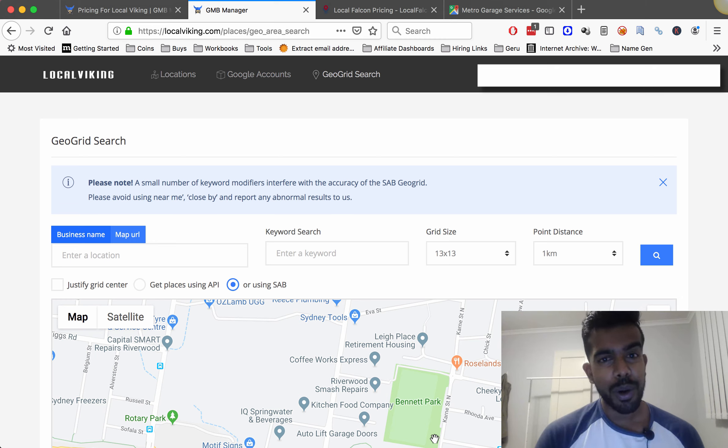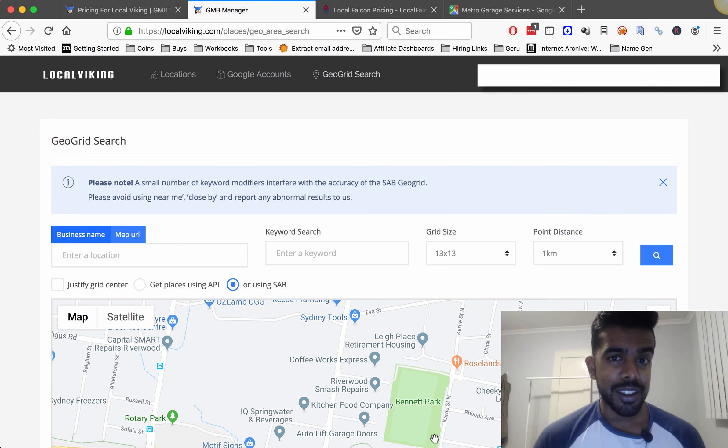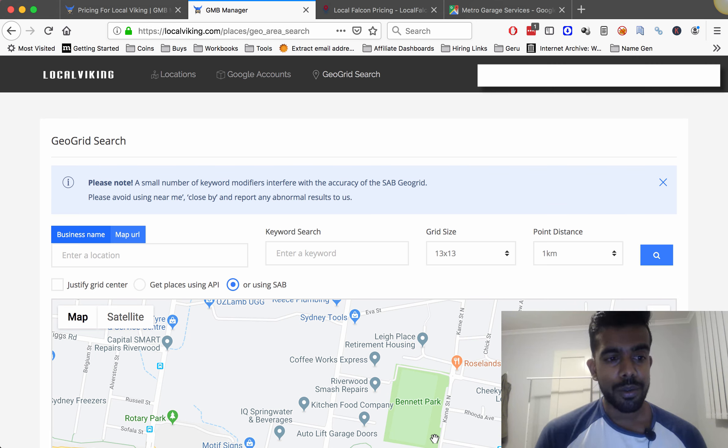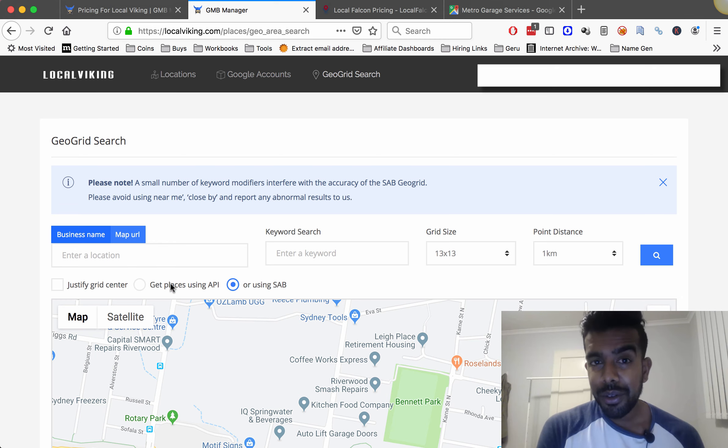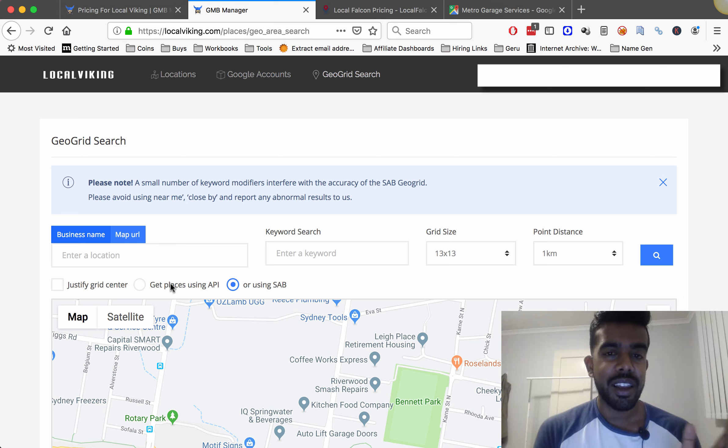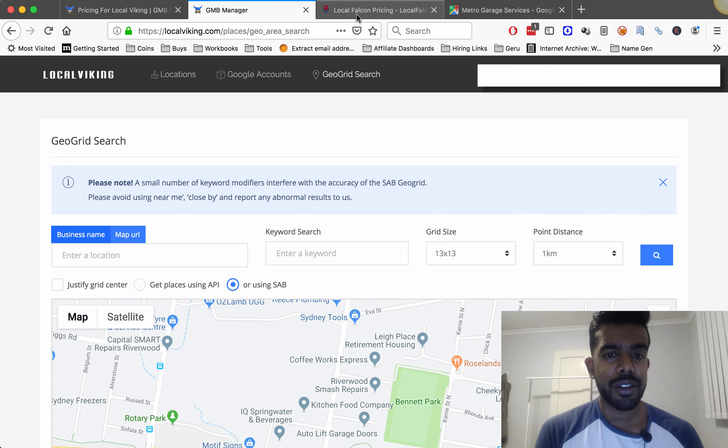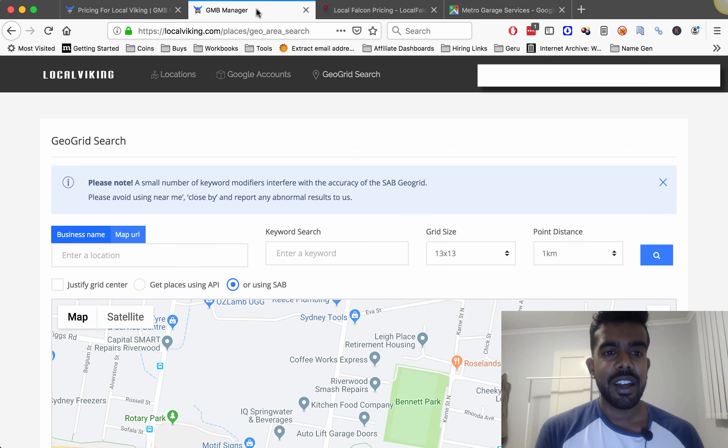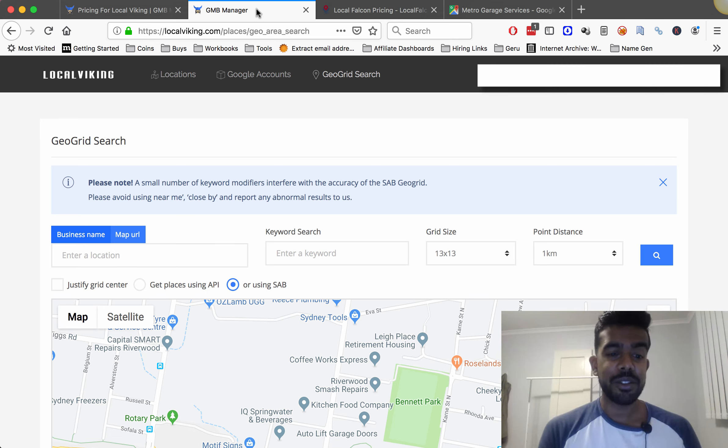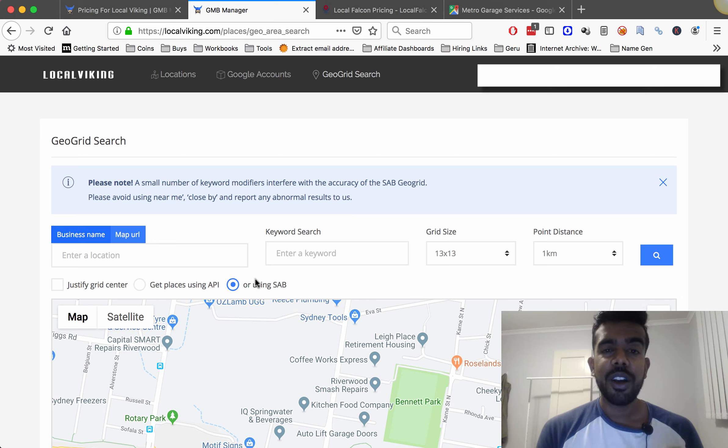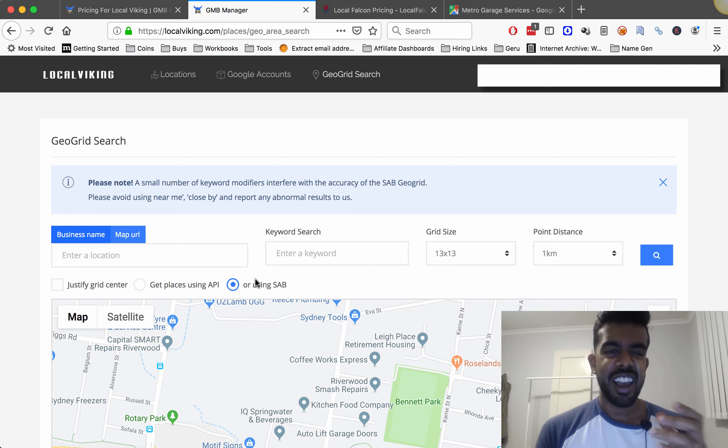Previously we weren't able to do it and the big benefit that they have is Local Viking allows you to do searches using the Google API which you get $200 free every month and it basically charges at the same rate that you would get from Local Falcon. But the awesome thing is you can actually do the service area business search which is looking for businesses that have their hidden addresses and you don't get charged.